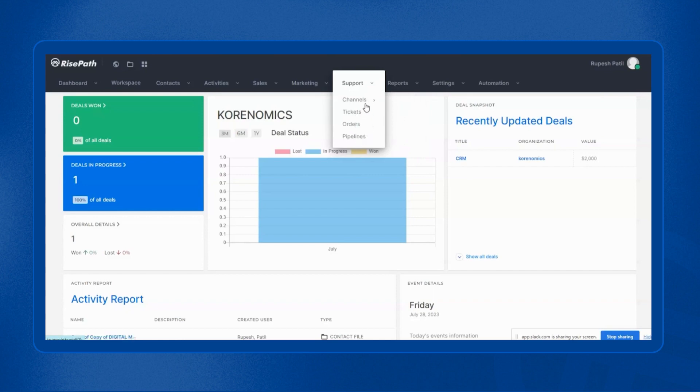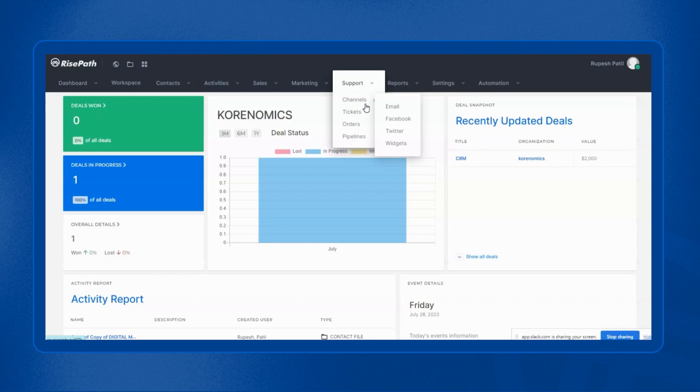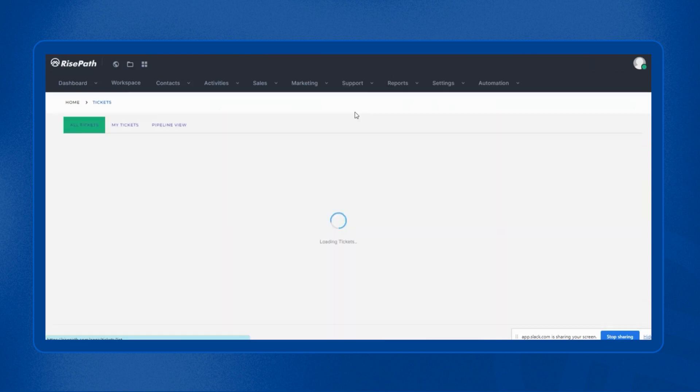Just to give you a bit of information about channels, you can integrate your Facebook, Twitter and email to the RisePath CRM and all the received communication will by default be converted into tickets. But let's talk about that in the next video. In this video, I will show you how you can create tickets manually. So we have to go to tickets.